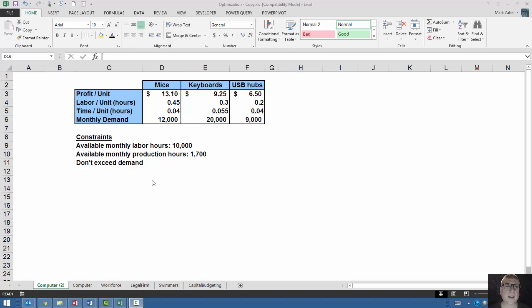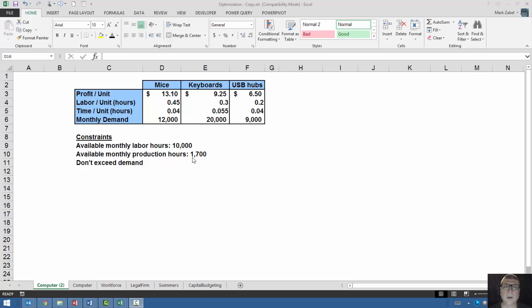In our example, we have three constraints. We have the available monthly labor hours, which is 10,000. We have only 1,700 hours of production time. And we want to make sure that we don't exceed demand. We don't want finished goods sitting in our inventory that can't be sold.